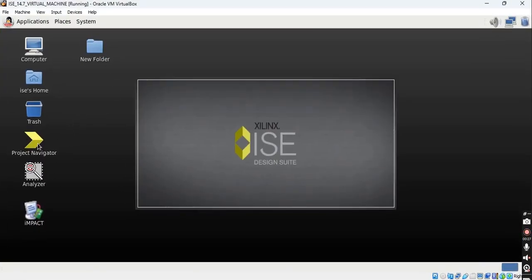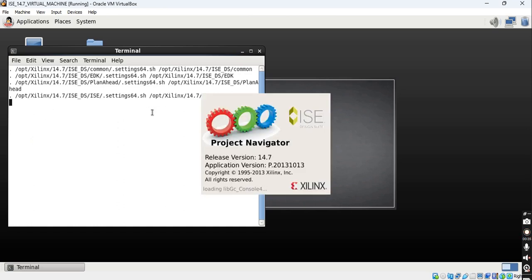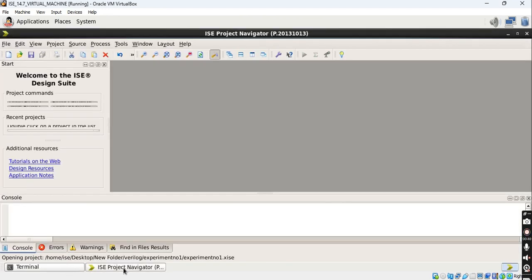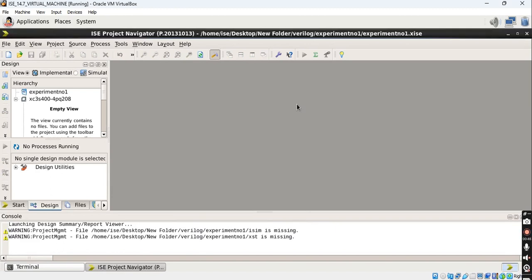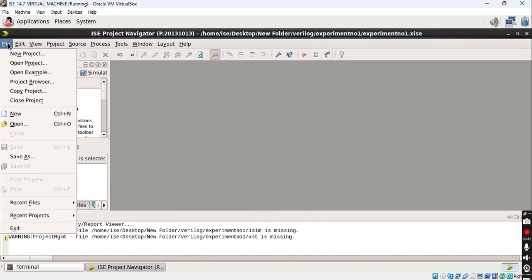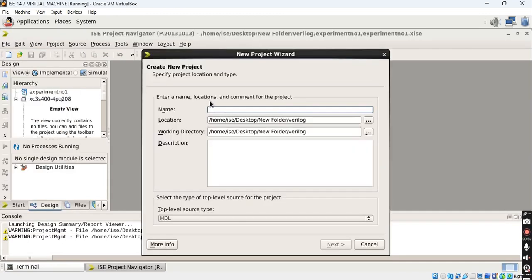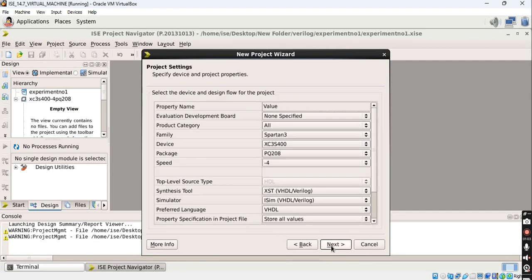Click on the project navigator icon which will open Xilinx ISE. This is a terminal and here the ISE project navigator is opening. Once project navigator opens, close this tip. Click on File > New Project and give any name to this project. As this is experiment number one, I am writing 'experiment number one'. The top level source type is VHDL; click on Next.